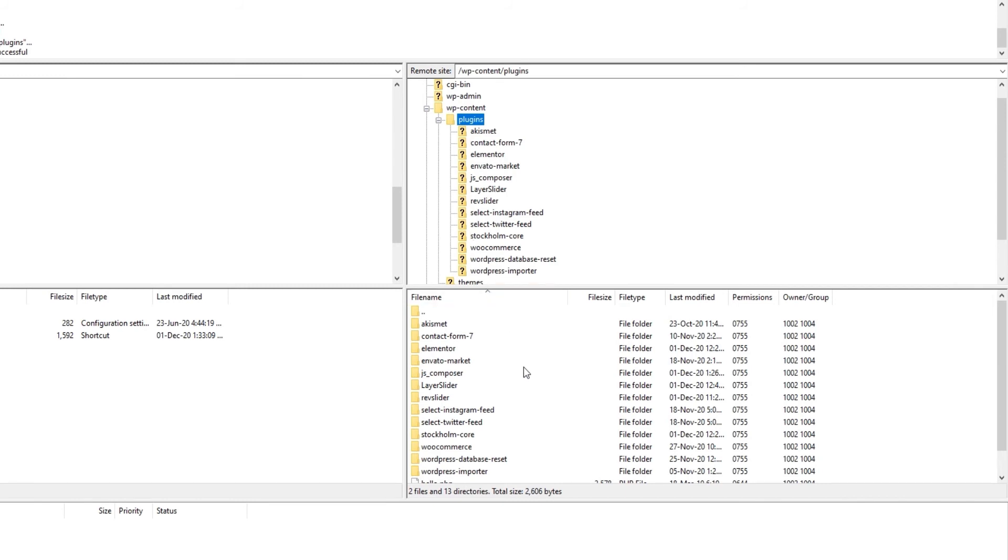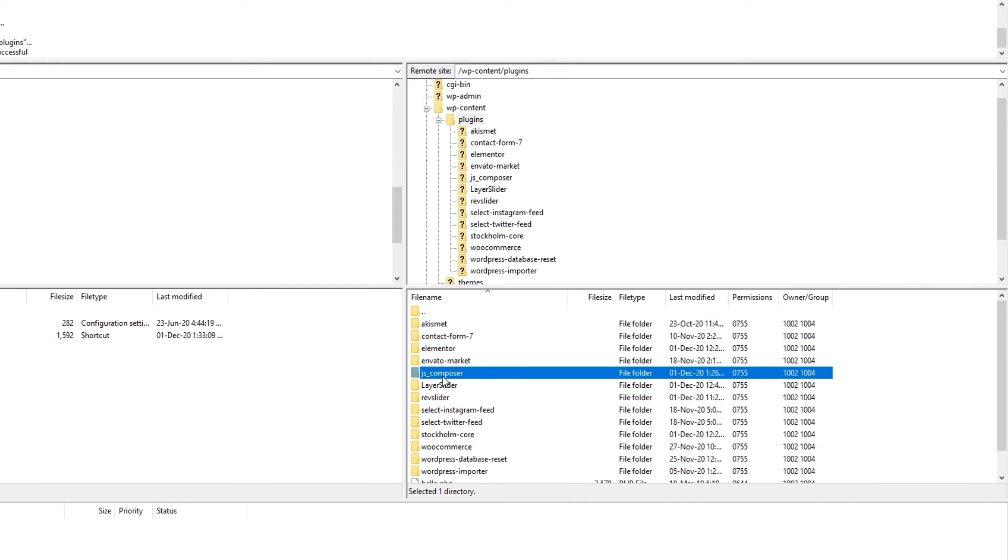Most plugins have the same folder name as their actual name, but WPBakery's full name is WPBakery Visual Composer so the second part of its name is what we have here.